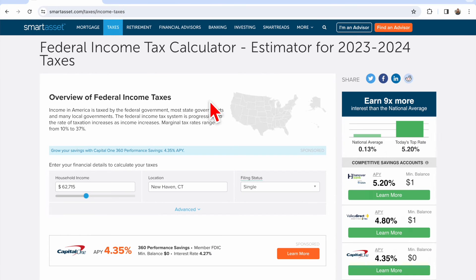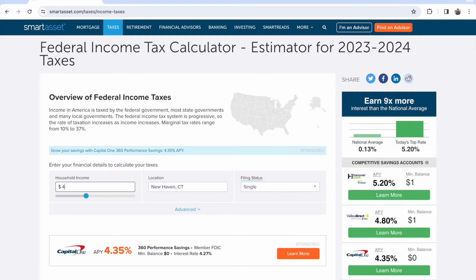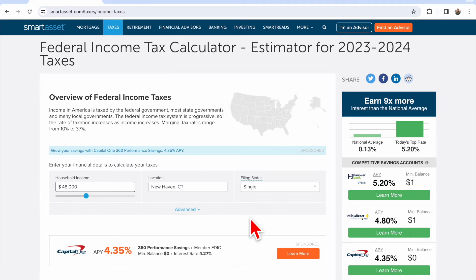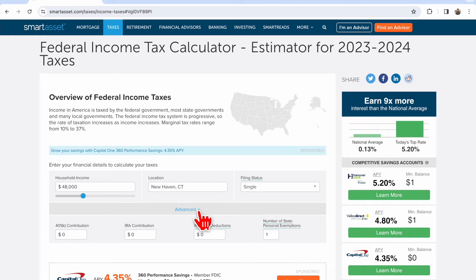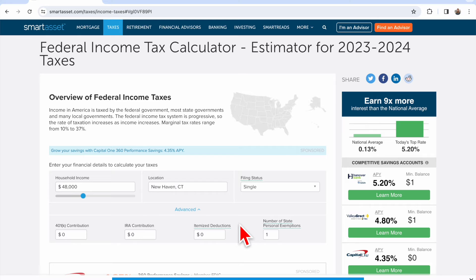You just enter your household income. I happen to be in New Haven at the moment for a speaking engagement, and I know the Yale stipend is somewhere around $48,000 per year. So you enter your household income, your location, and your marital filing status — single or married filing jointly. There are also some advanced tools here, but you don't have to use any of those if they don't apply to you.